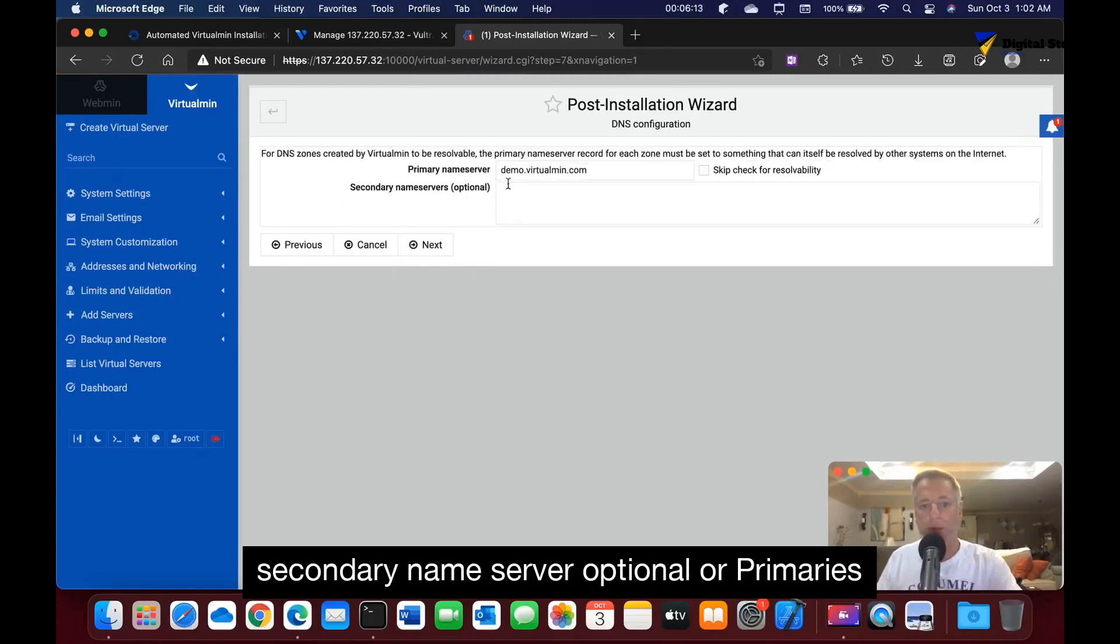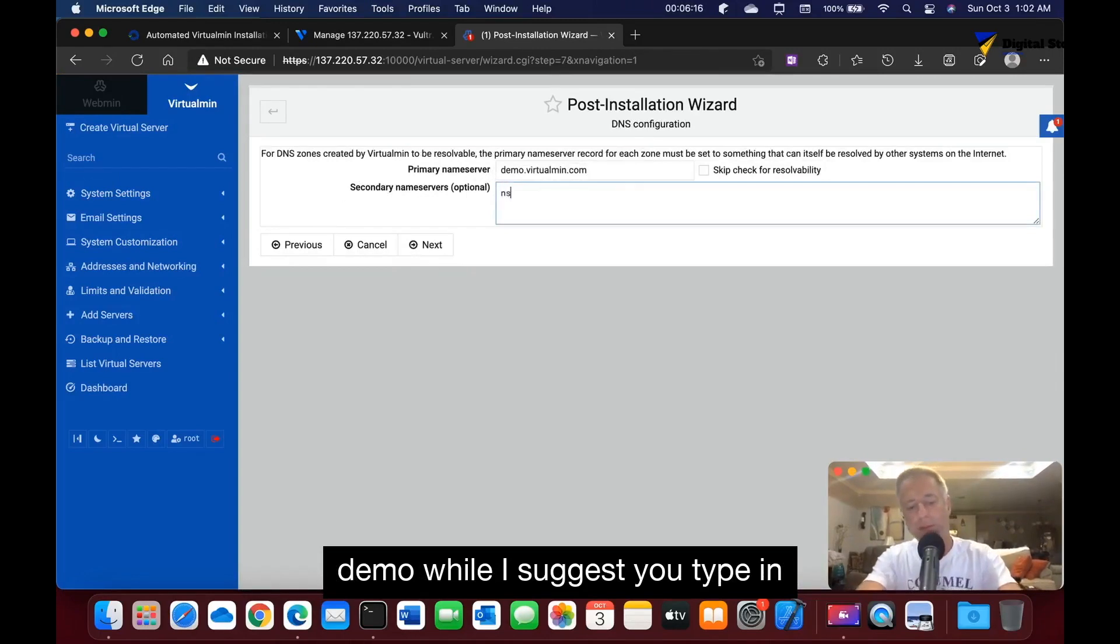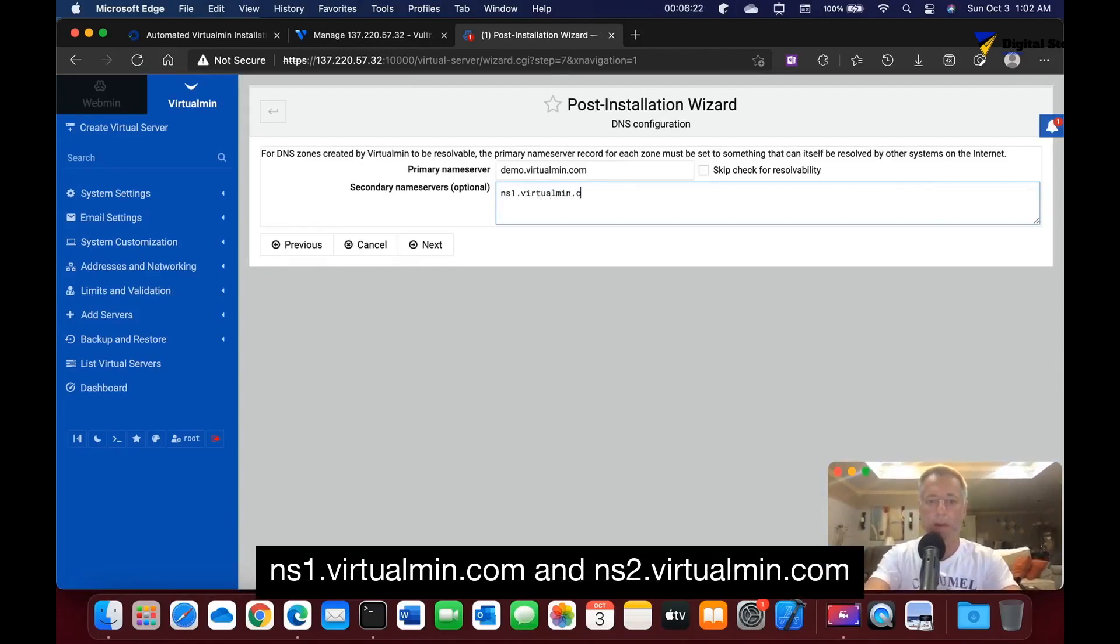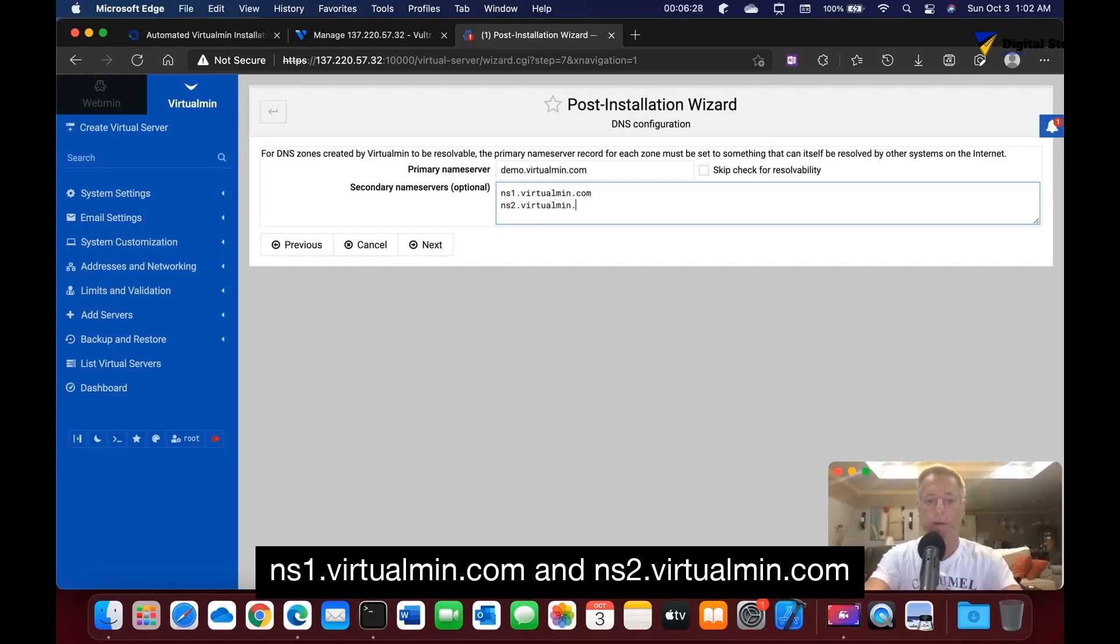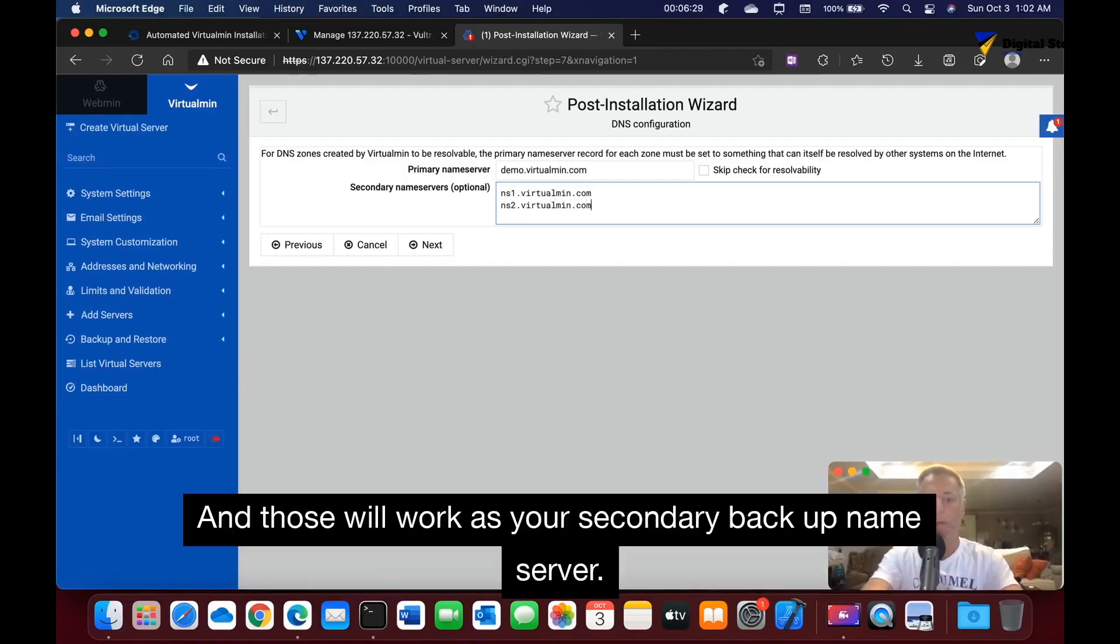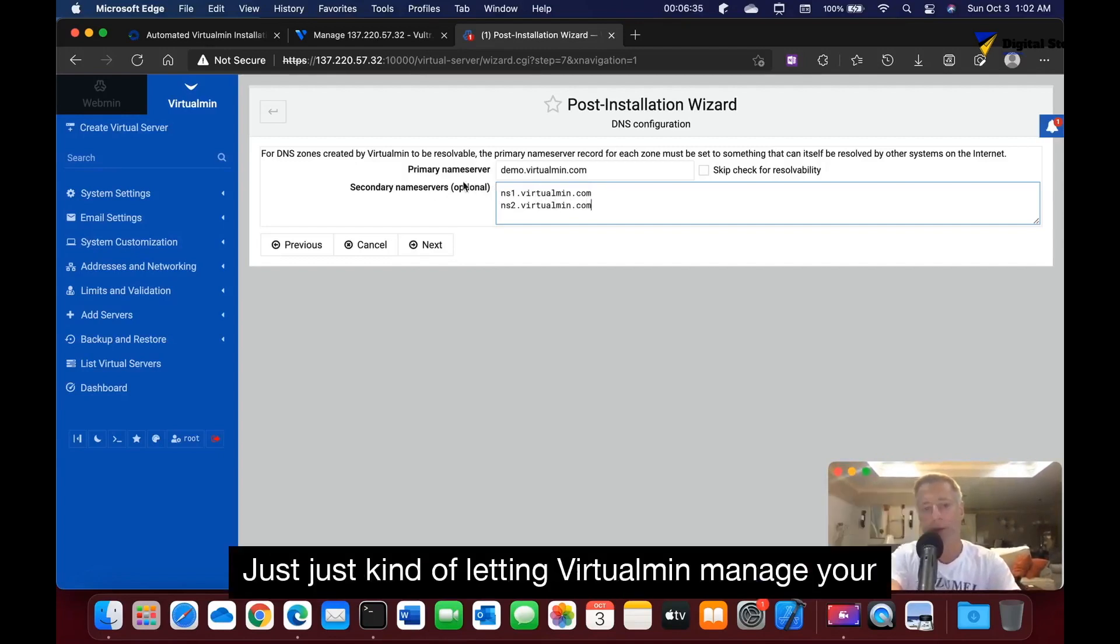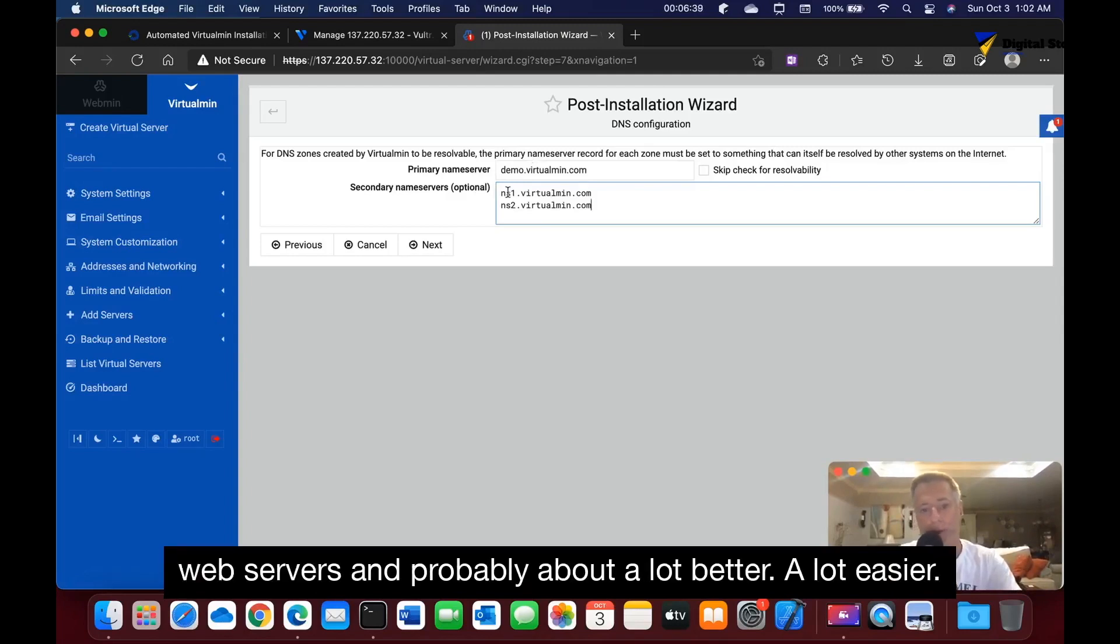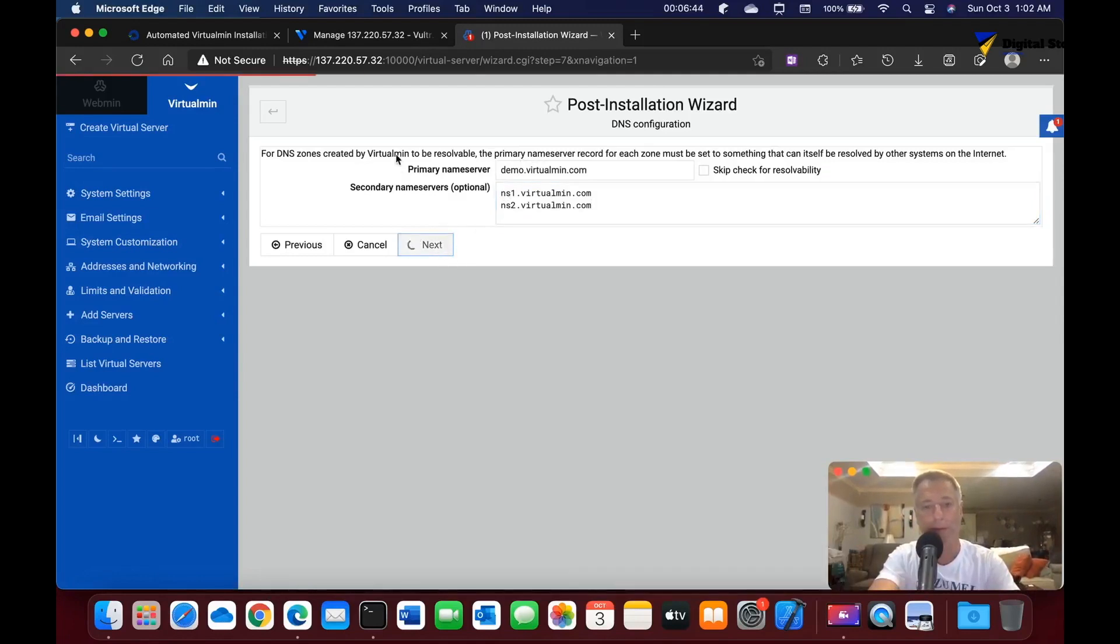And then if you want to set up secondary name server, optional or primaries... I suggest you type in ns1.virtualmen.com and ns2.virtualmen.com and those will work as your secondary backup name server. This is kind of letting VirtualMin manage your web servers, and probably a lot better, a lot easier, less headache on you letting them do that.